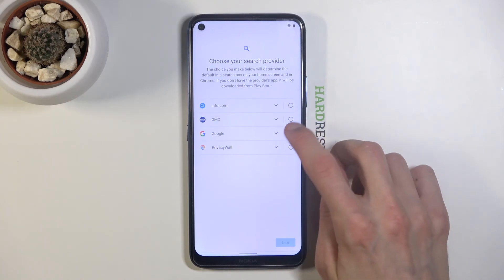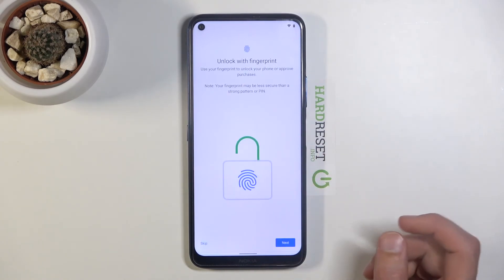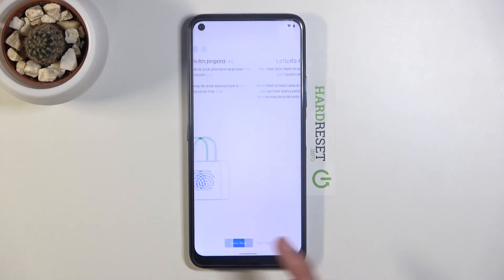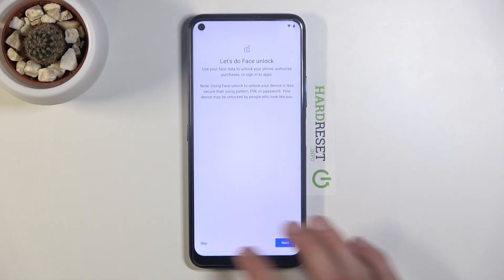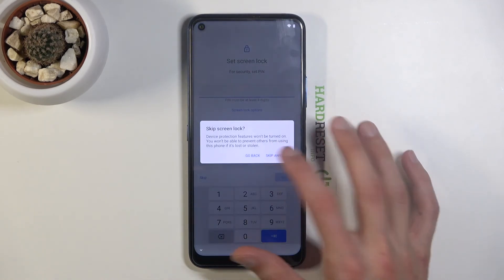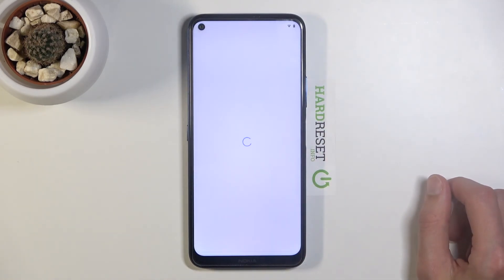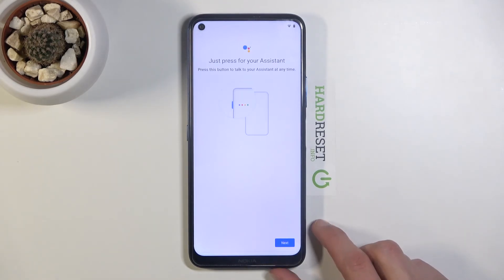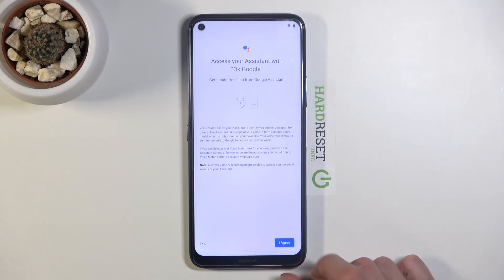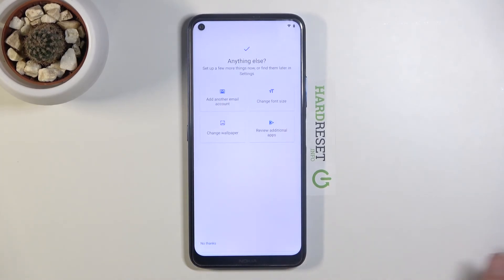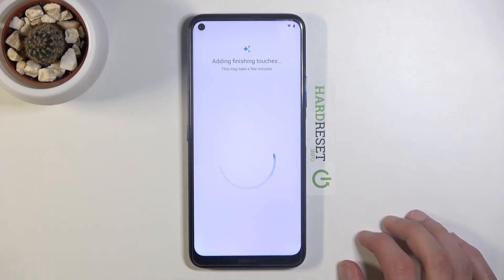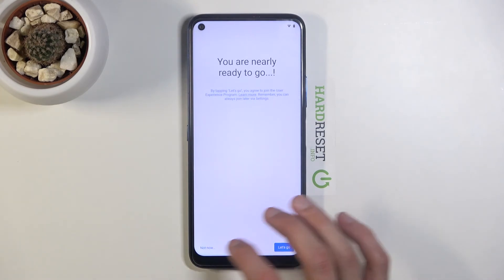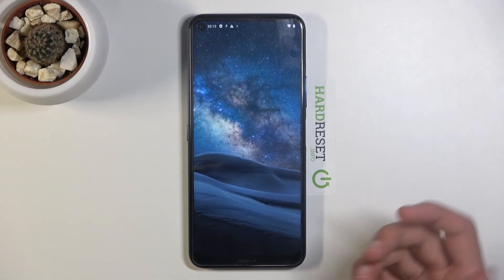Simply disregard any pop-ups and finish up the setup. Before you click away thinking the process is finished — it is not yet complete. Finish the setup as quickly as possible without setting anything specific, then once you're on the home screen, go into Settings and perform a factory reset.